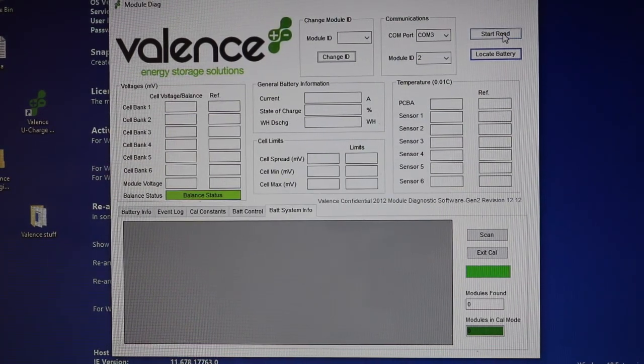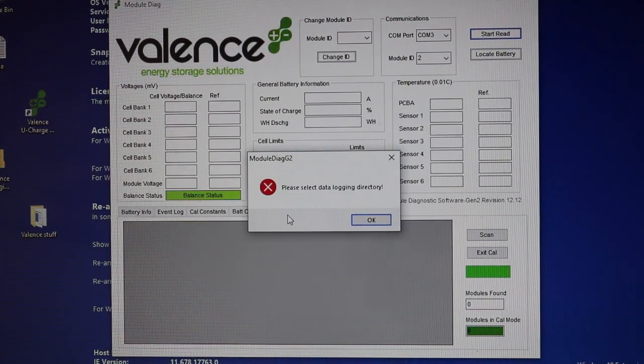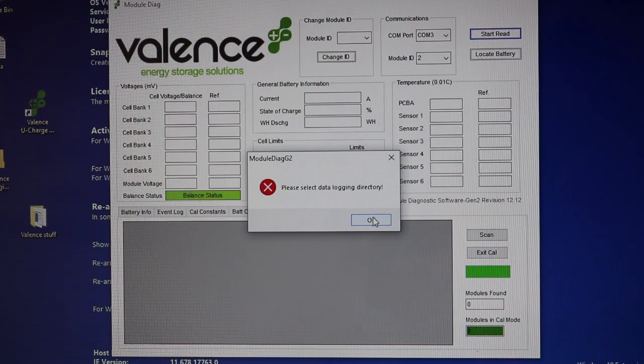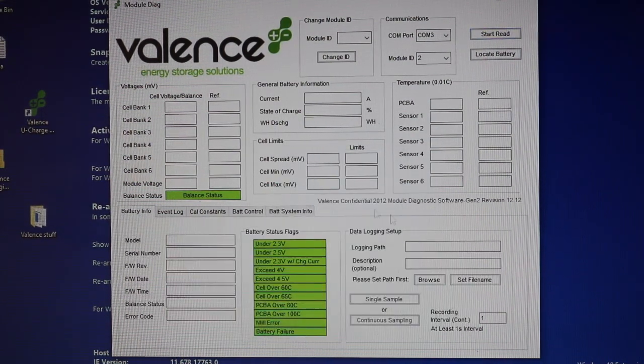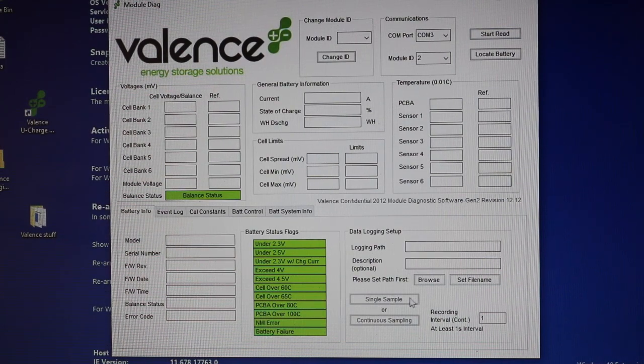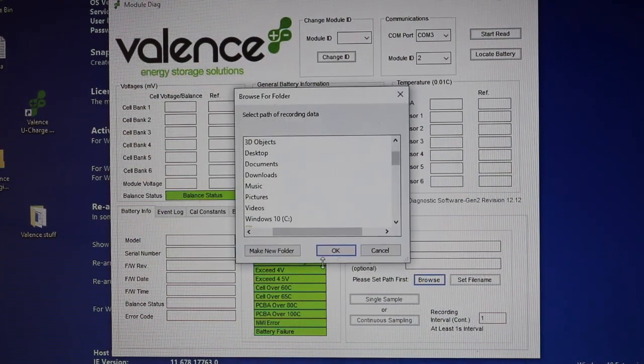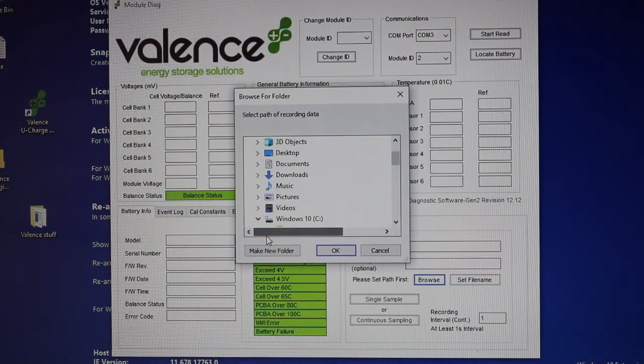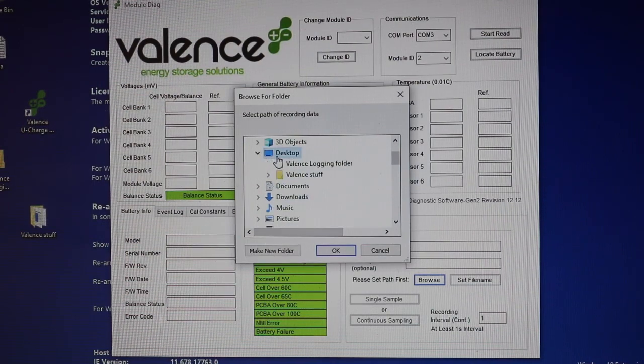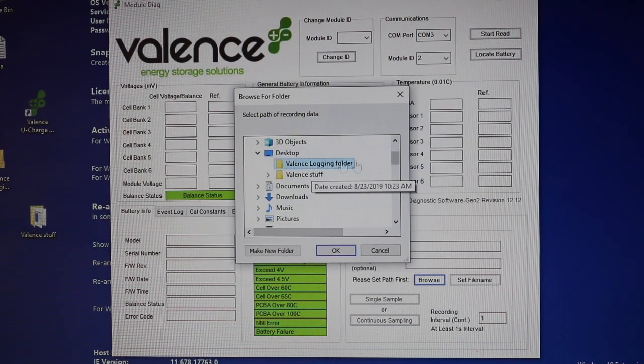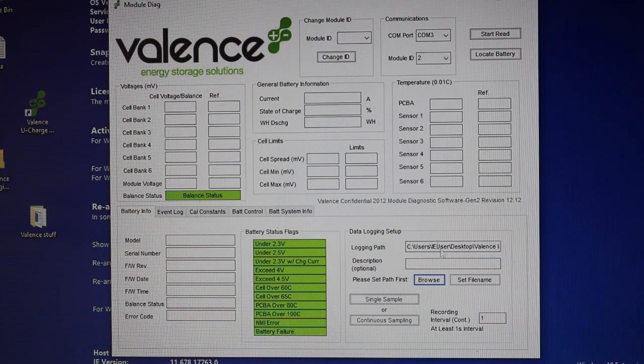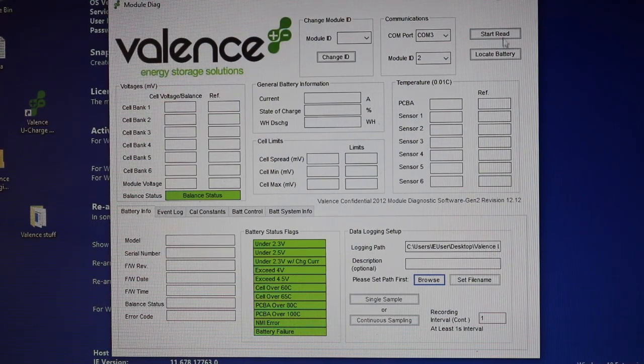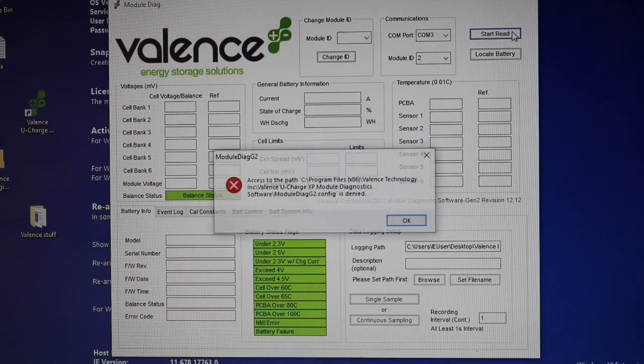But if I go to start read, it's gonna say, please select a data logging directory. Okay, so over under battery info, I can set up a logging path. I'm just gonna browse to one that I already set up on the Windows users desktop, Valence logging folder. I'll go okay, but so I've got the data logging set up, but now when I actually go to start read, it's gonna give me an error.